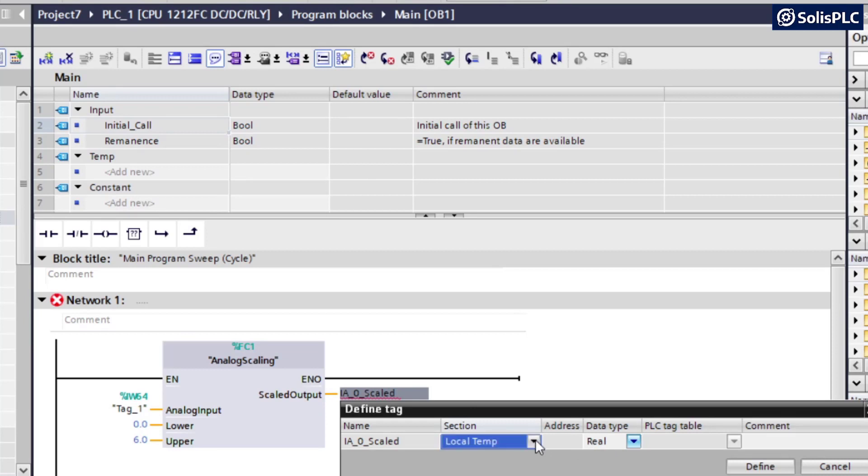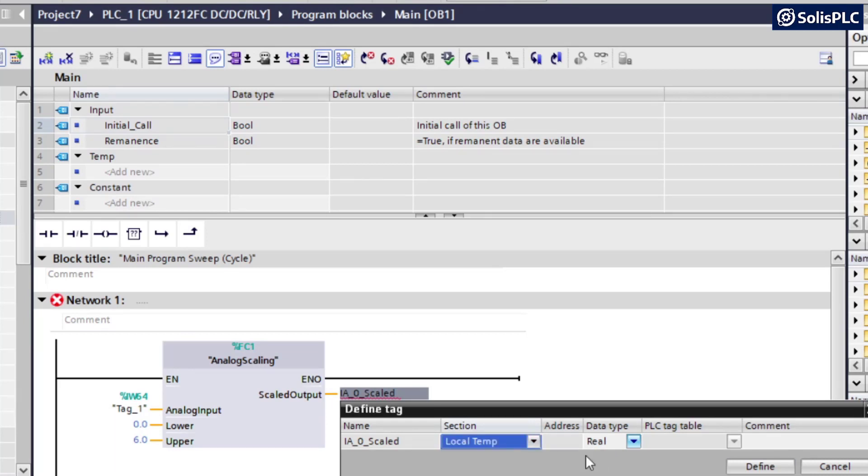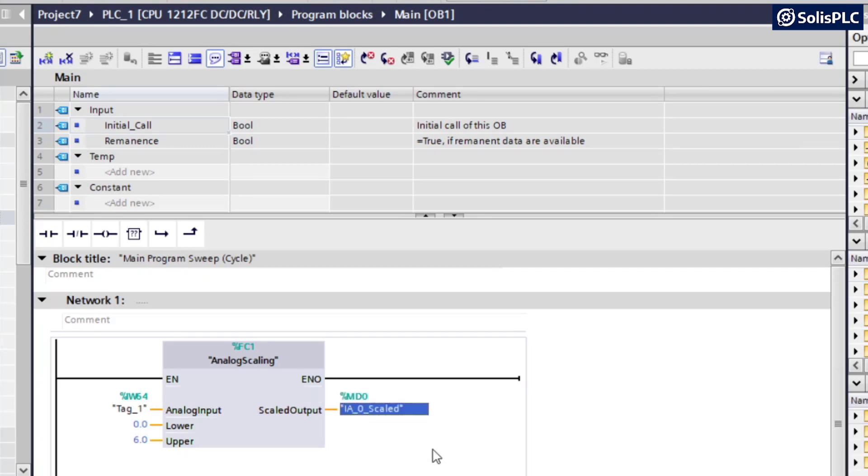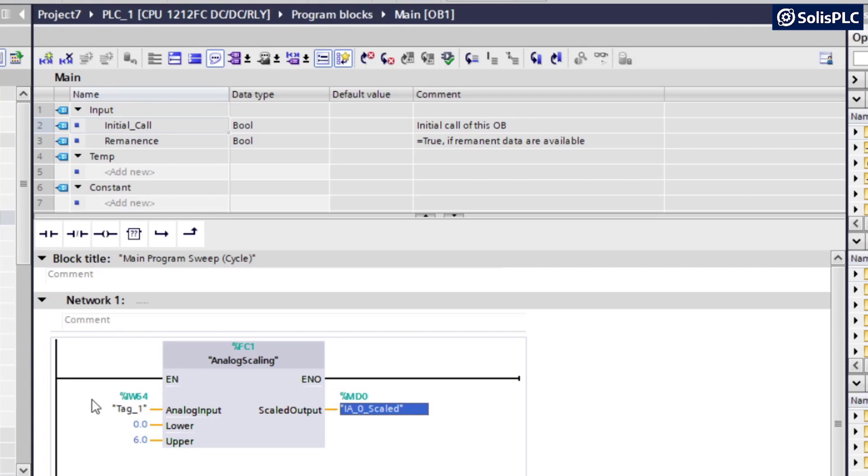Local temp, that's fine. We can put it in memory as well. Actually, let's put that in global memory just to define that tag as such. And that should be it for our implementation.